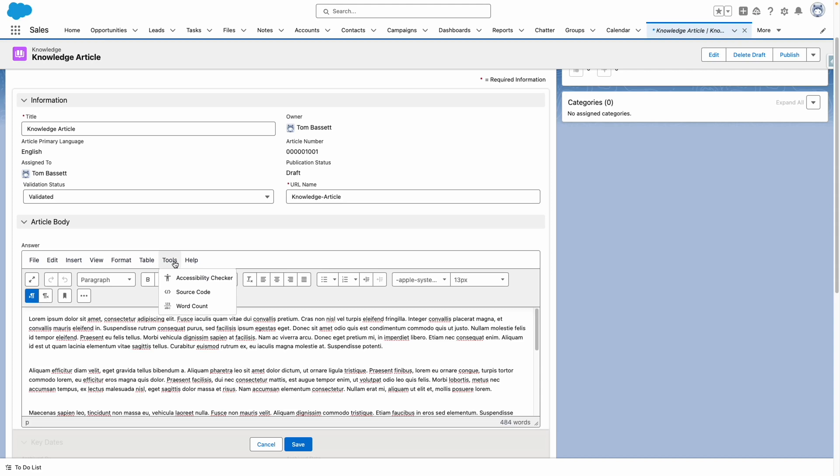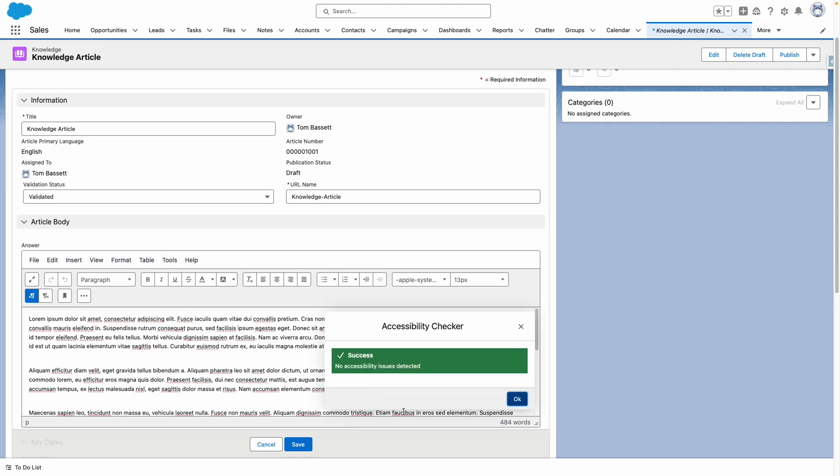And more importantly, check the accessibility of the article body to make sure that I don't have any accessibility issues.